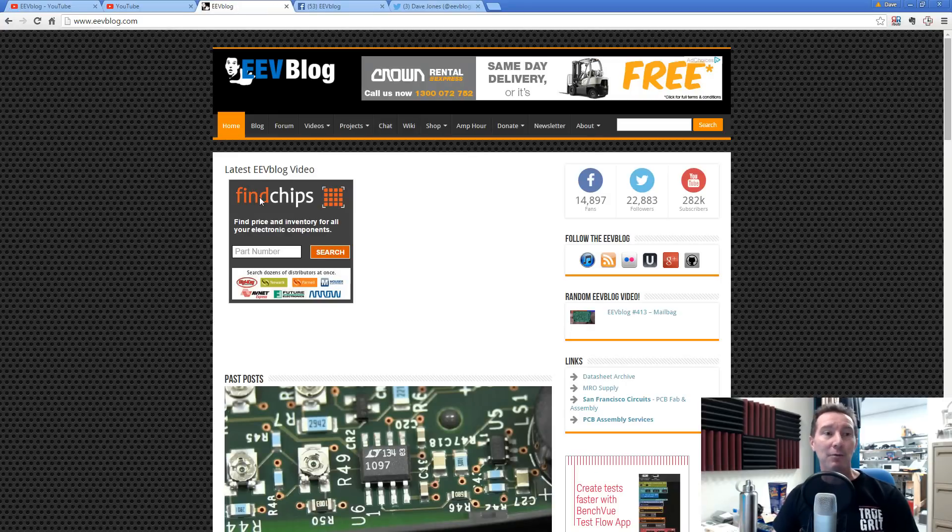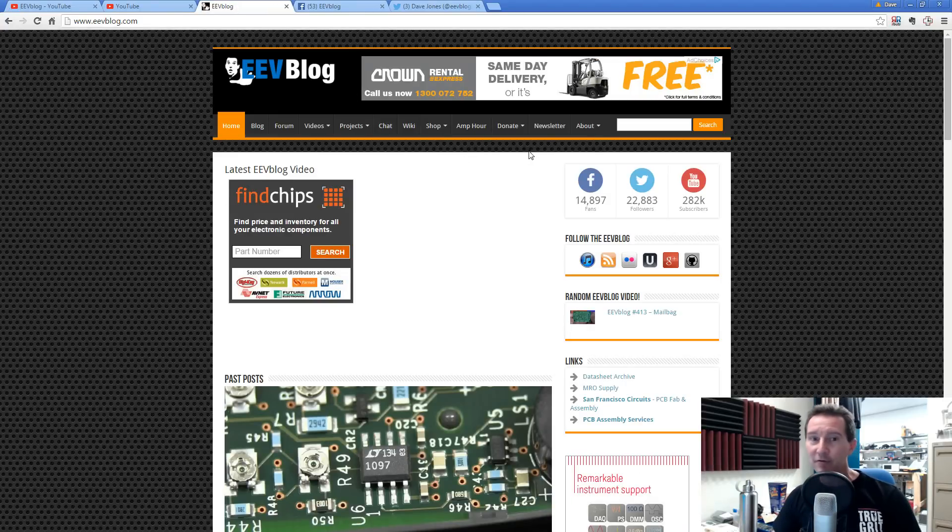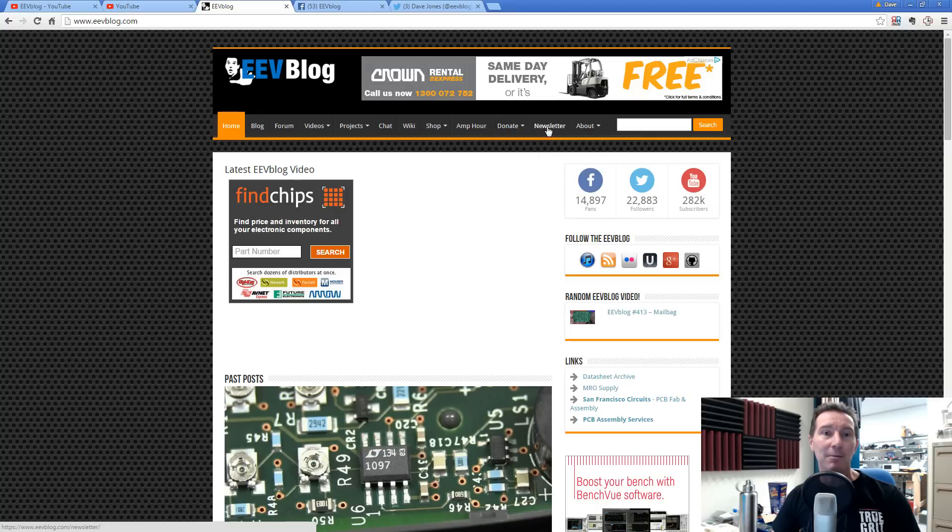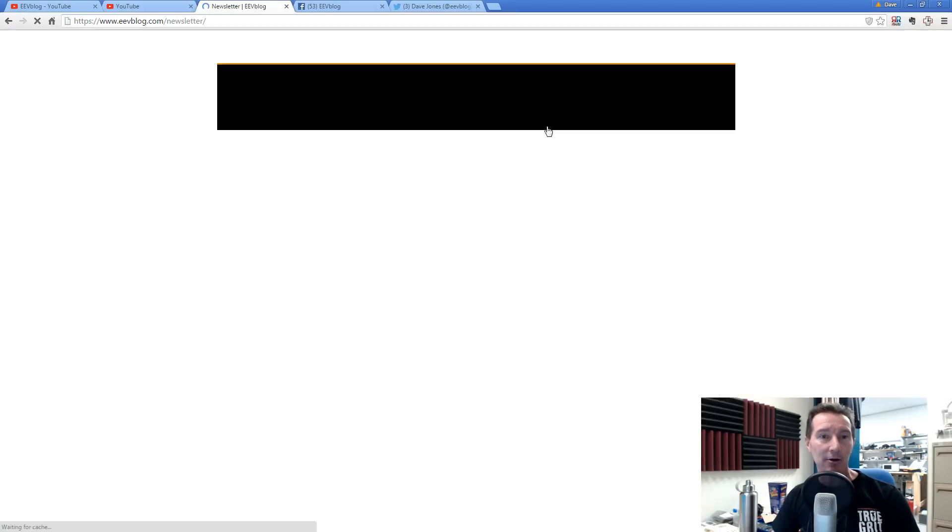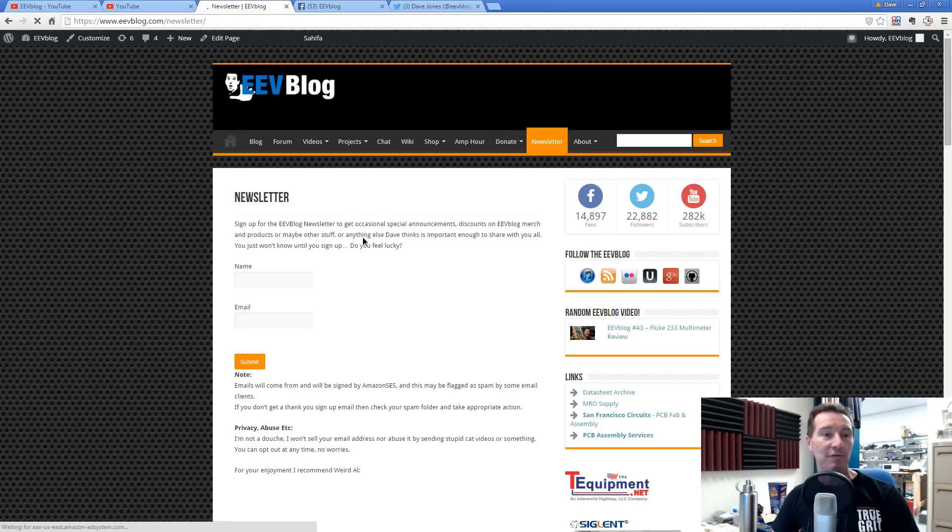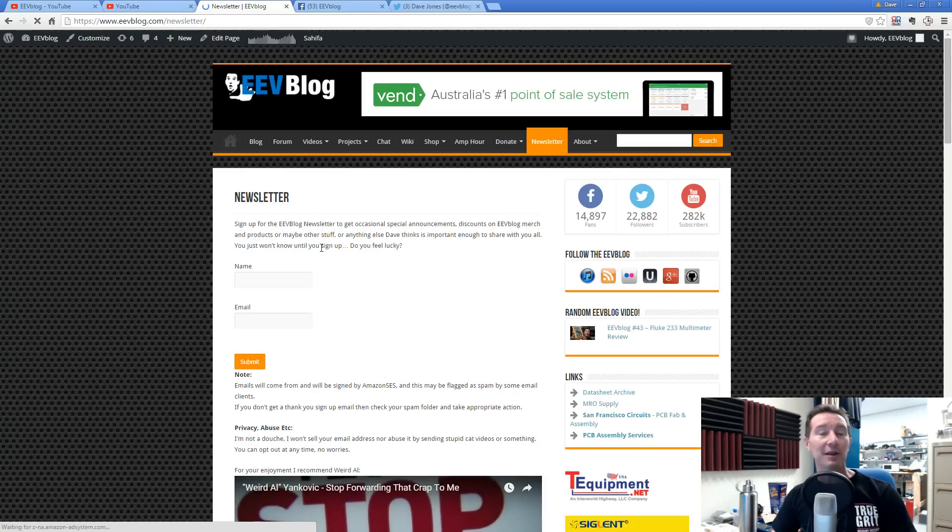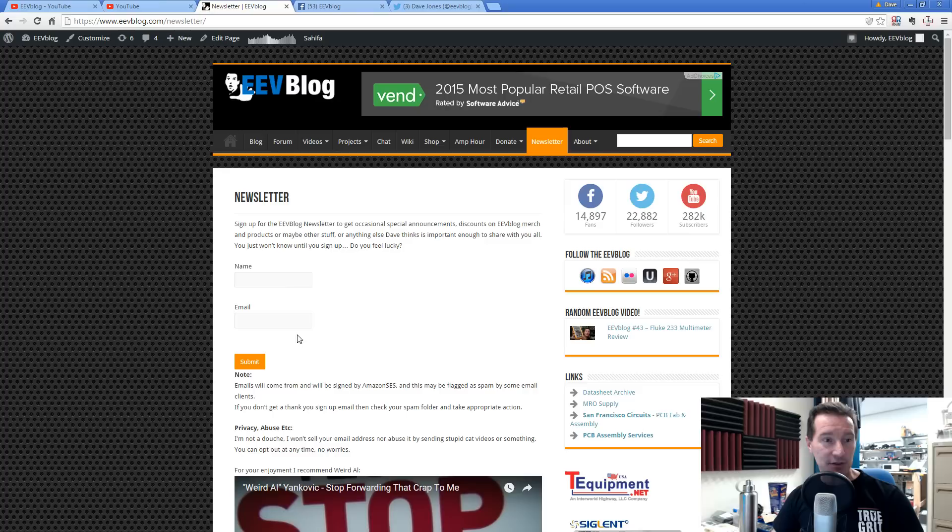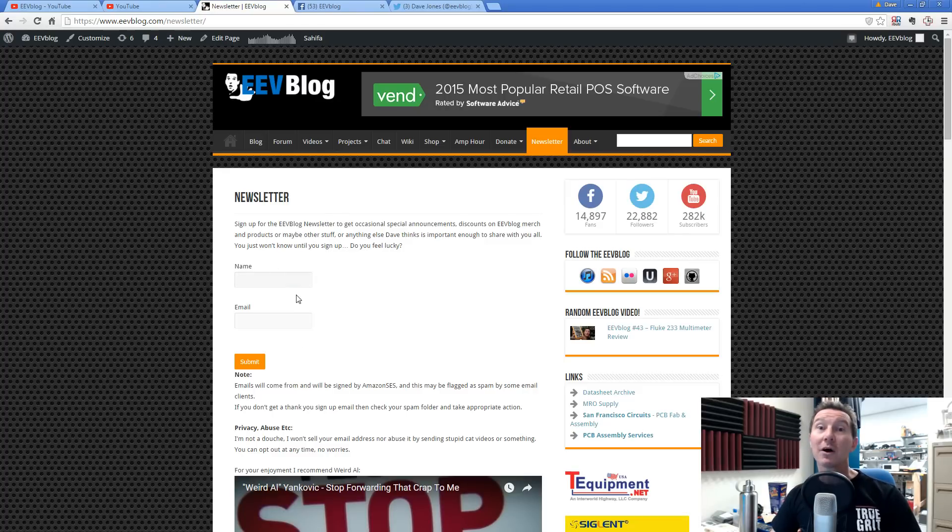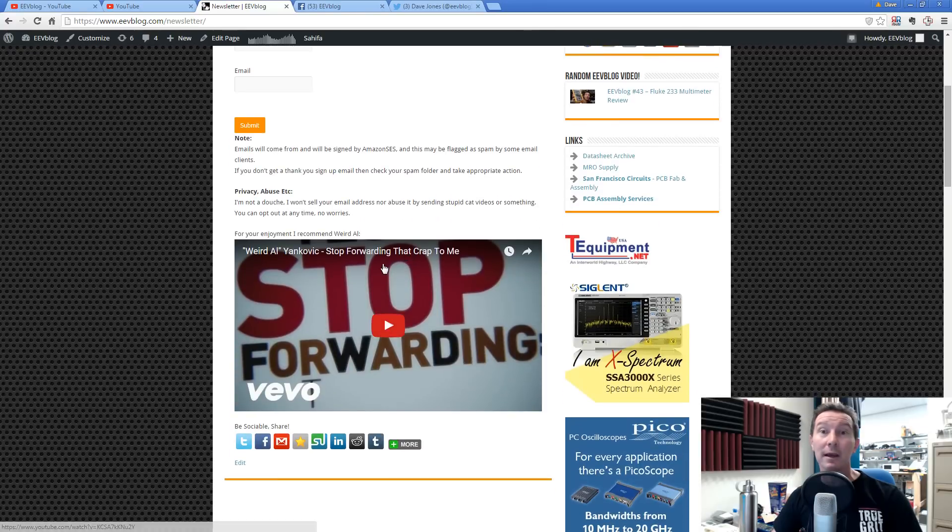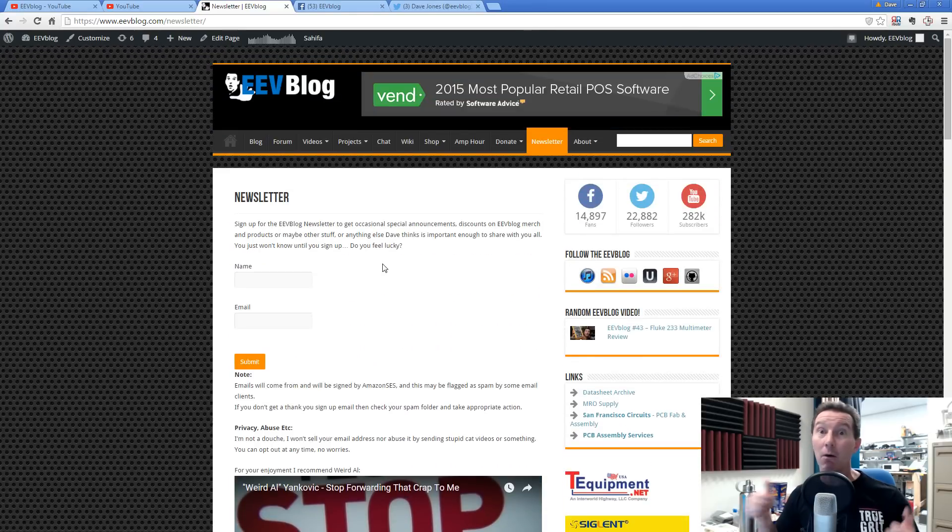And by the way, I also wanted to point out, I've mentioned it before, but I'll mention it again. Go to evblog.com and click on my newsletter link here. If you want to get email alerts for my videos, that's one thing. But if you want to get email alerts of other important stuff happening, then sign up for my newsletter. You can even watch a free Weird Al Yankovic video. Awesome. What's not to like?